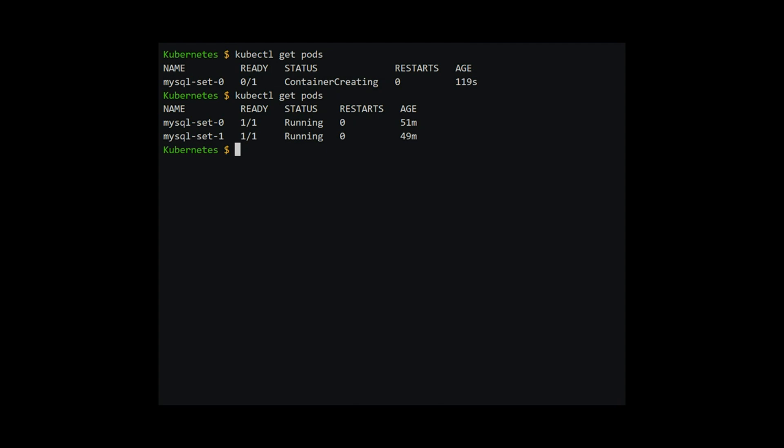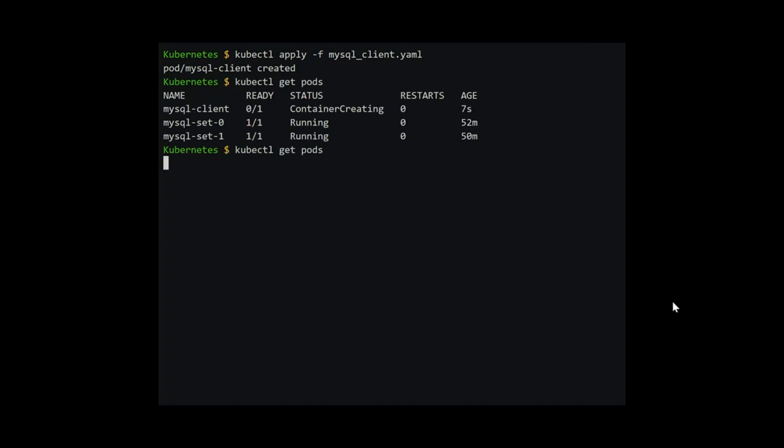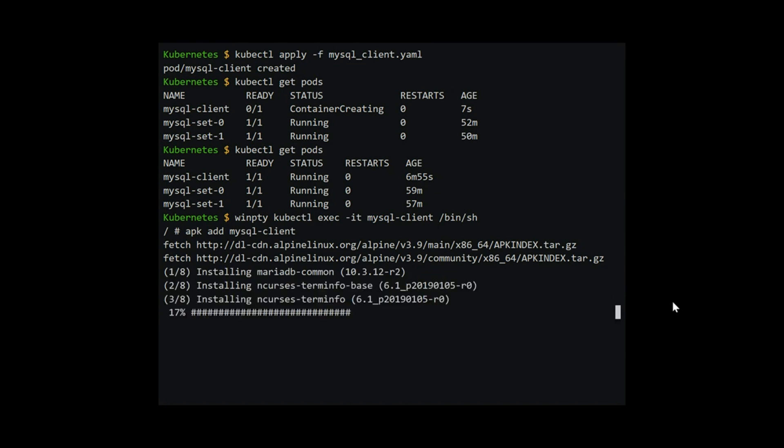We will need to connect to the MySQL server at the two pods now. To do that, I will create a simple pod and install the MySQL client on it. Let's create the pod. We type in kubectl apply-f mysql_client.yaml. We will now log into the pod using kubectl execute. I use WinPty since Cygwin has problems accessing terminal without it. We are into the pod now. We need to install the MySQL client. Type in apk add mysql client. This will install the MySQL client.